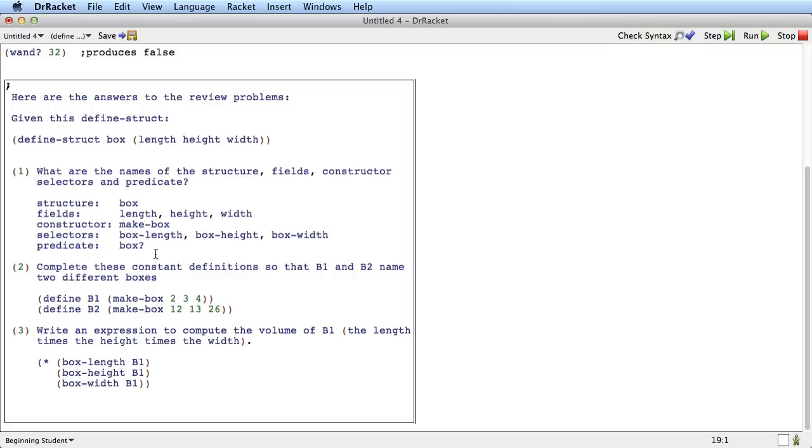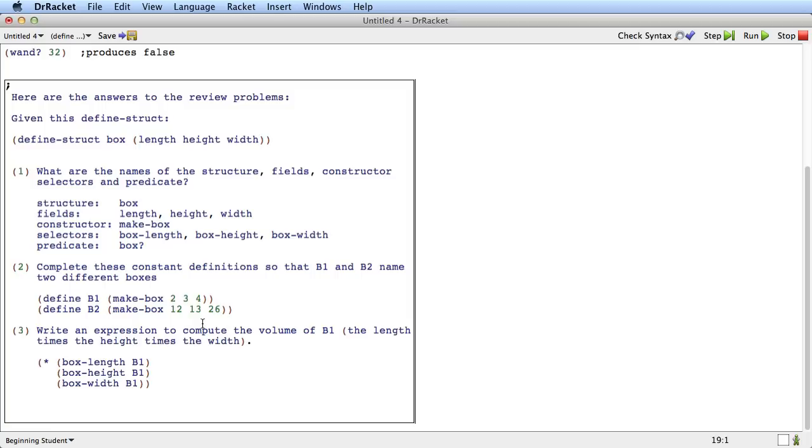So if we want these constant definitions so that b1 and b2 name two different boxes, well here's a box, make-box 2, 3, 4 is a box of length 2, height 3, and width 4, and make-box 12, 13, and 26 is a box of length 12, height 13, and width 26.